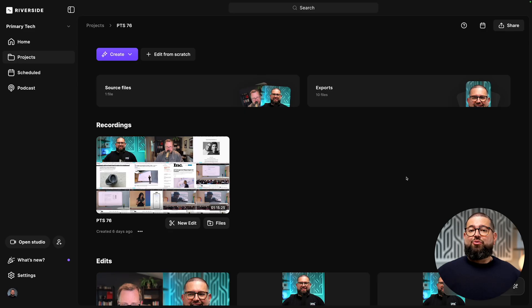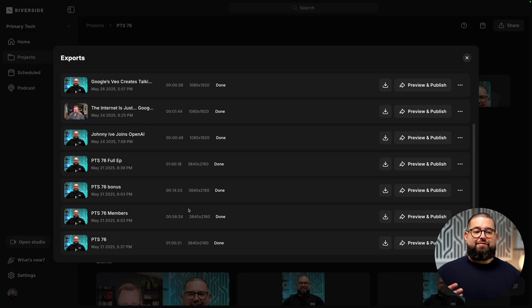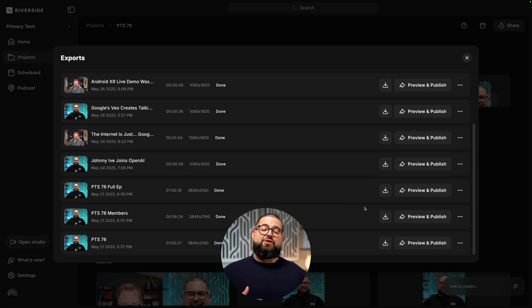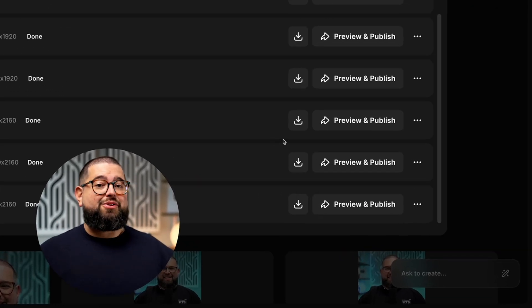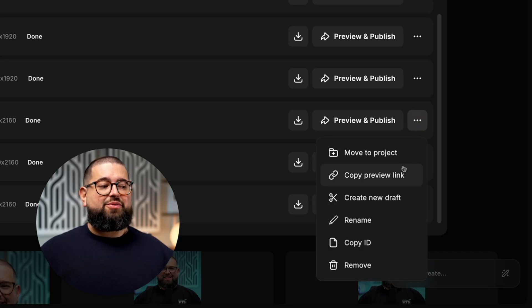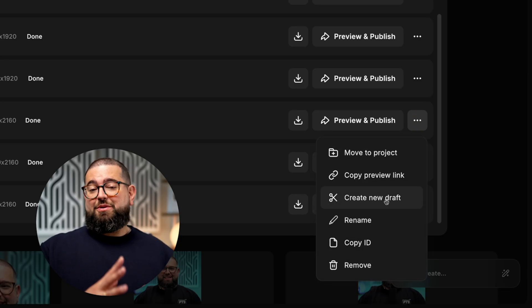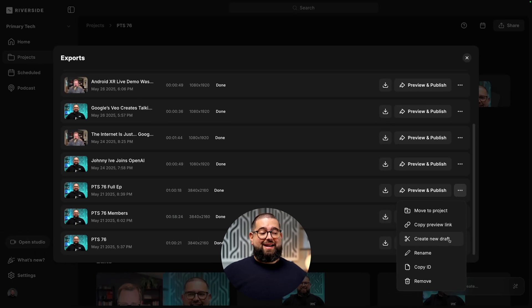And once you've exported your content back on the projects page, you can go to exports, you'll see all the clips and full episodes that you've edited and exported, and now you can download them. Or if you'd like to create a new edit based on the full episodes you already edited, click the three dots next to that export, and you can move it to another project or create a new draft, which will jump you back into the editor with all the changes you made to this clip.